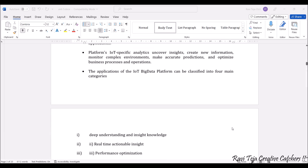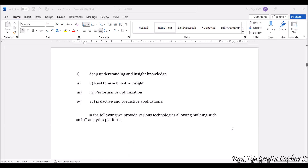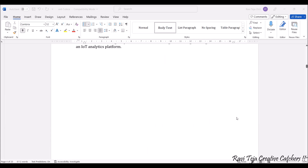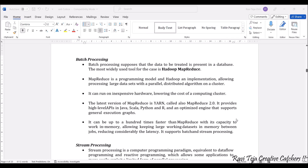These are the IoT big data platform categories. Now there are various technologies which allow us to use for the IoT analytics platform. Let's see what those technologies are.